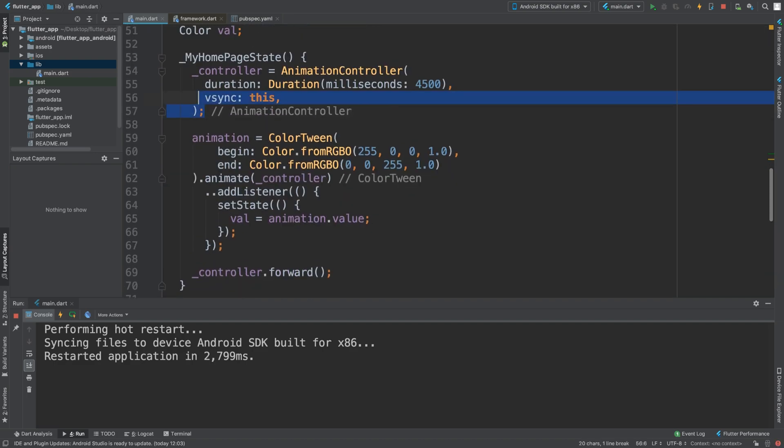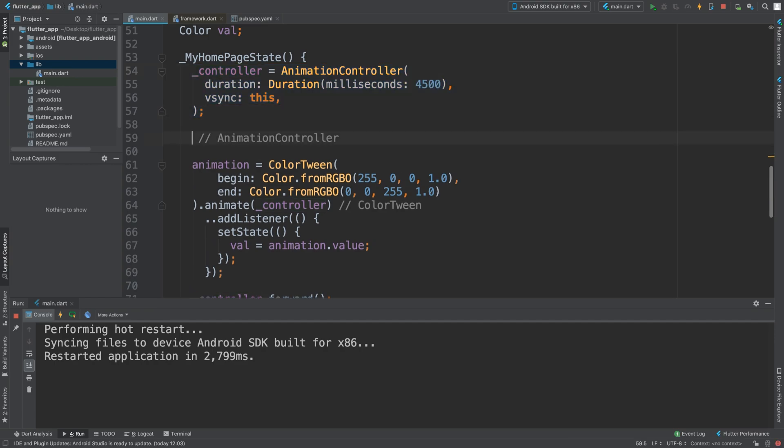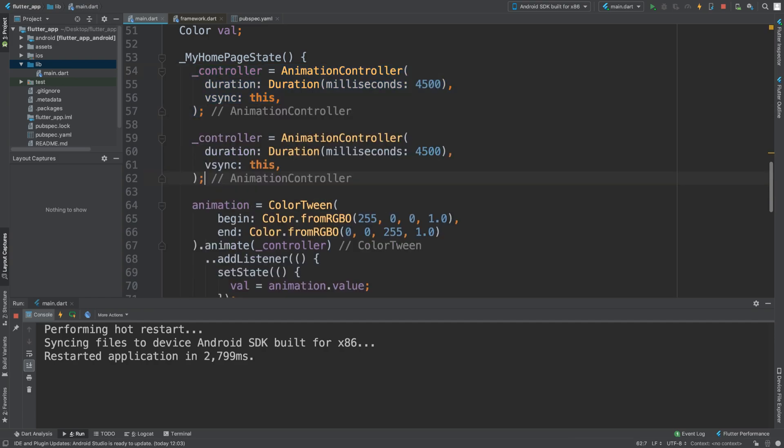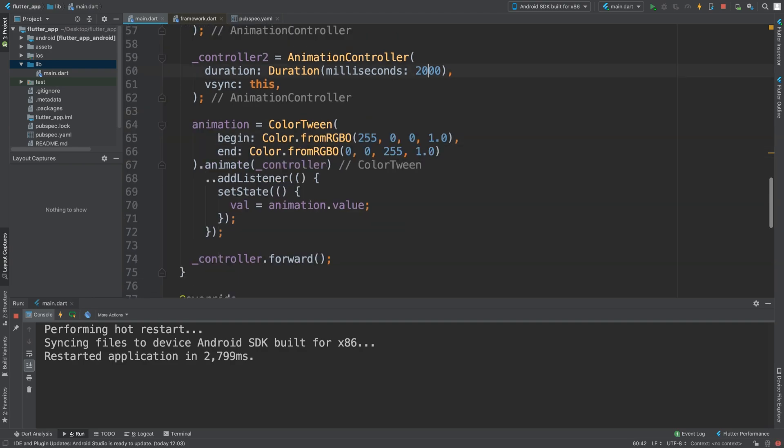Now what we're going to do is duplicate this. Change that to controller 2 for the time. I'm going to change it to 2,000, so it's 2 seconds. But you can have the time the same. That's totally up to you.